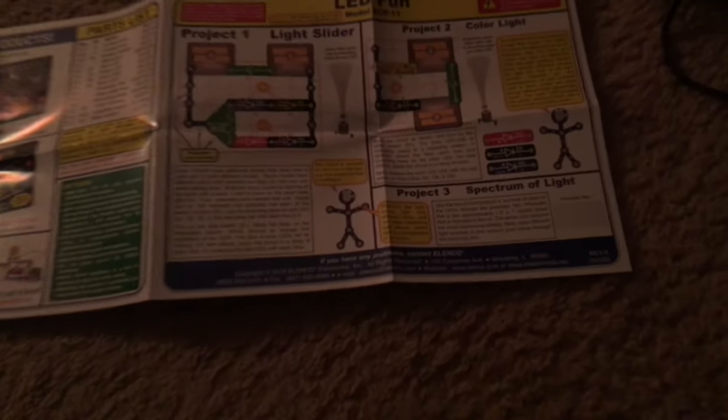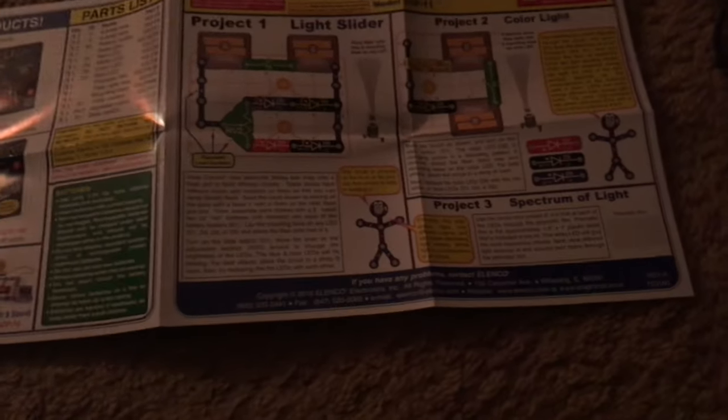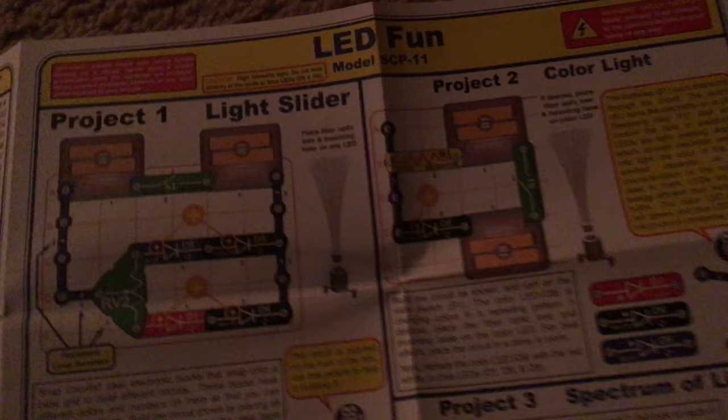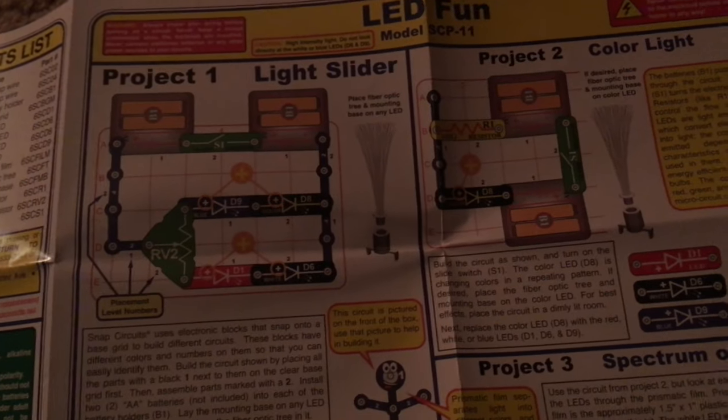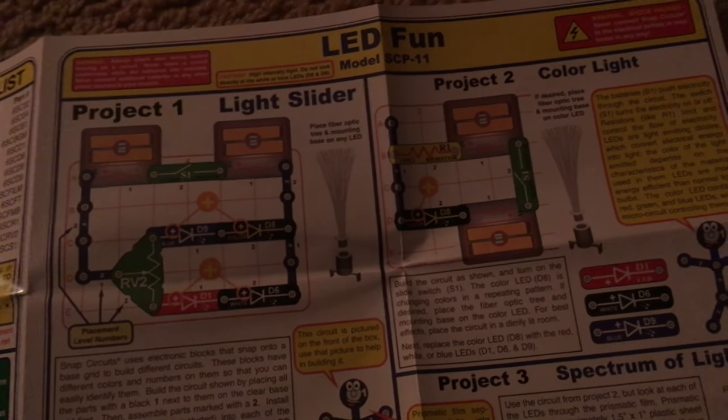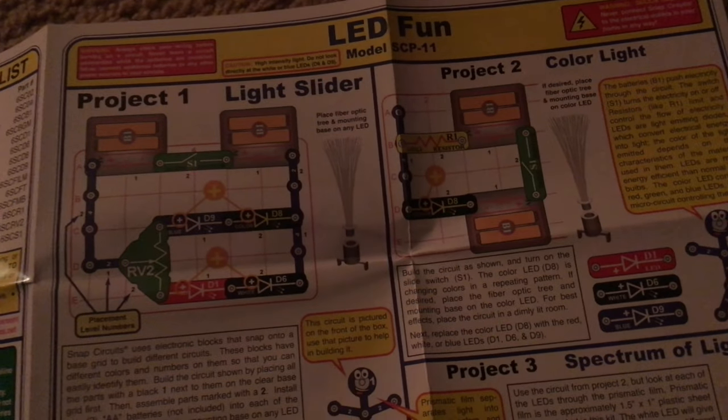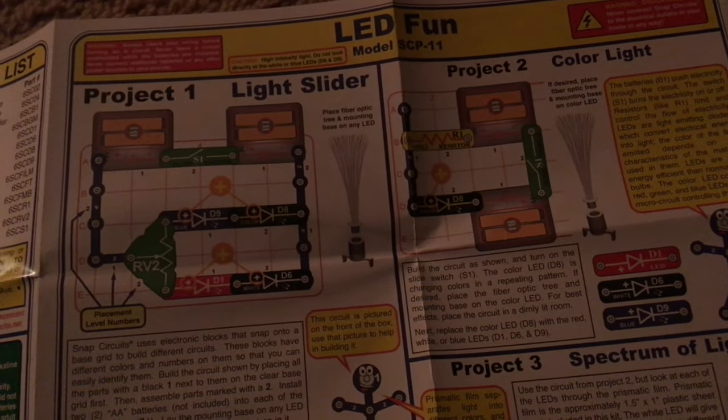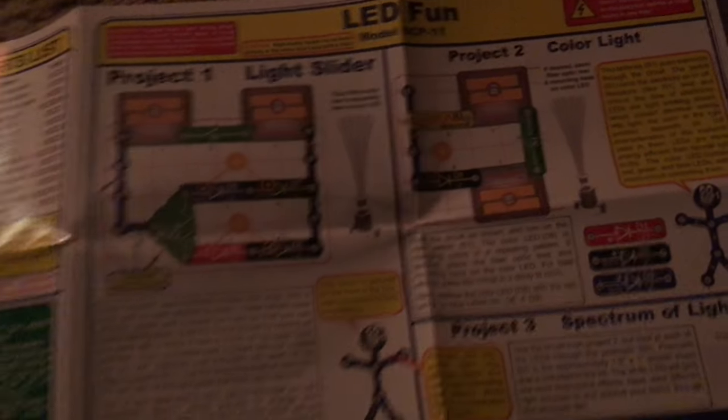Just to let you know, if you still have the original box for this set, a picture for this circuit can be found on the front. So you could use that to help you build it. But the diagrams for these projects are just like those for projects in other kits.